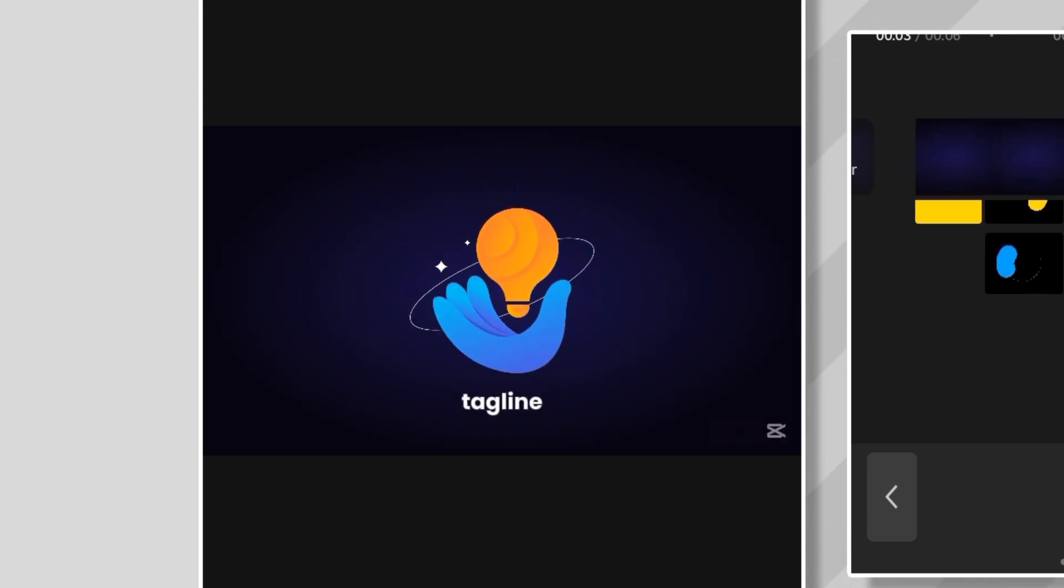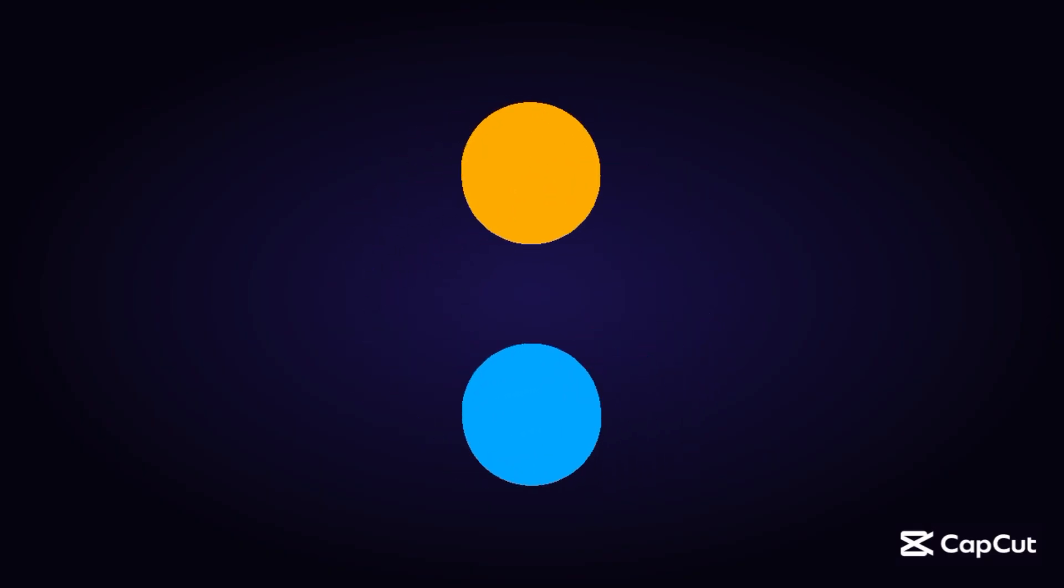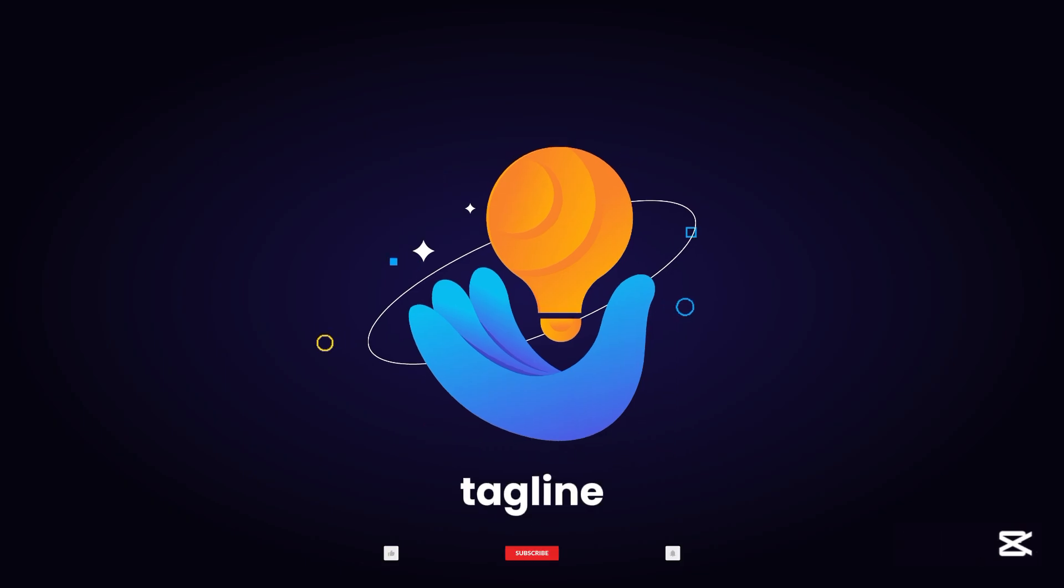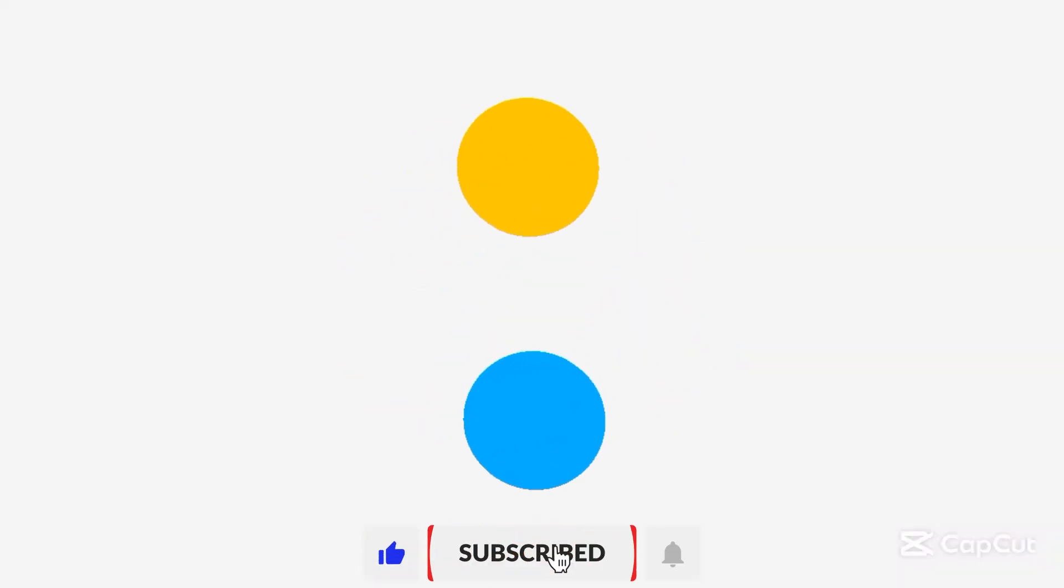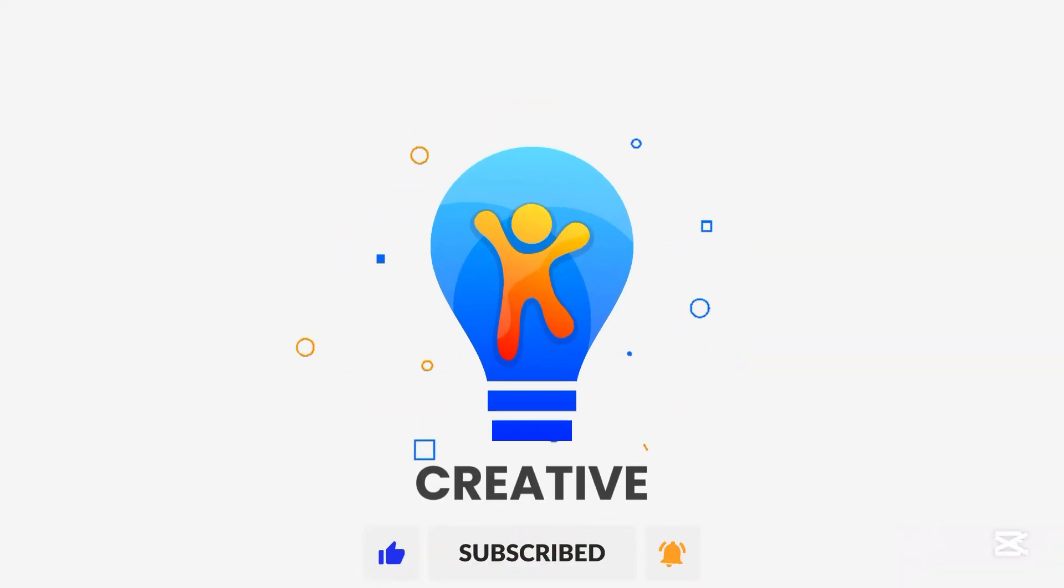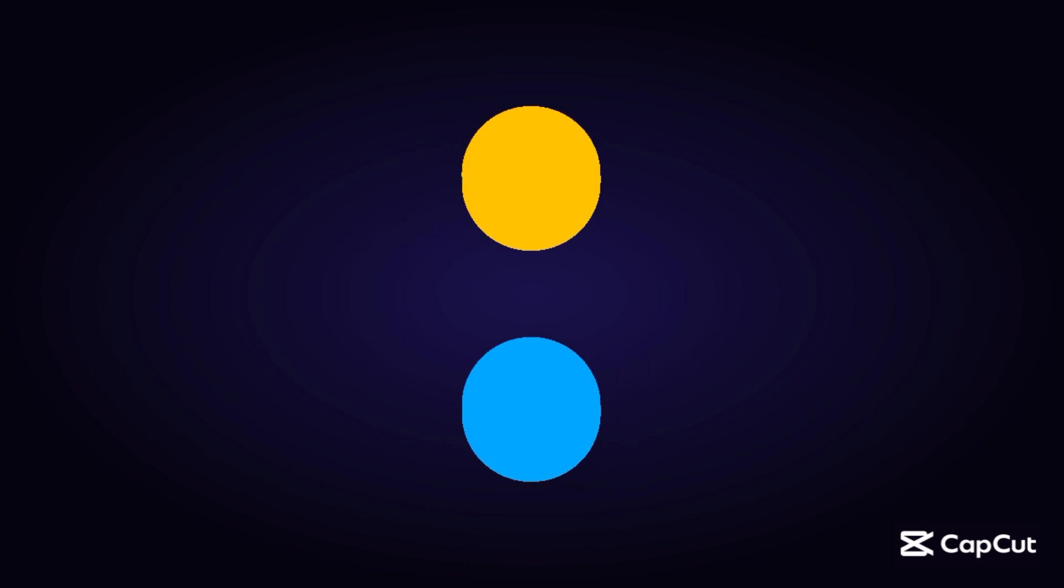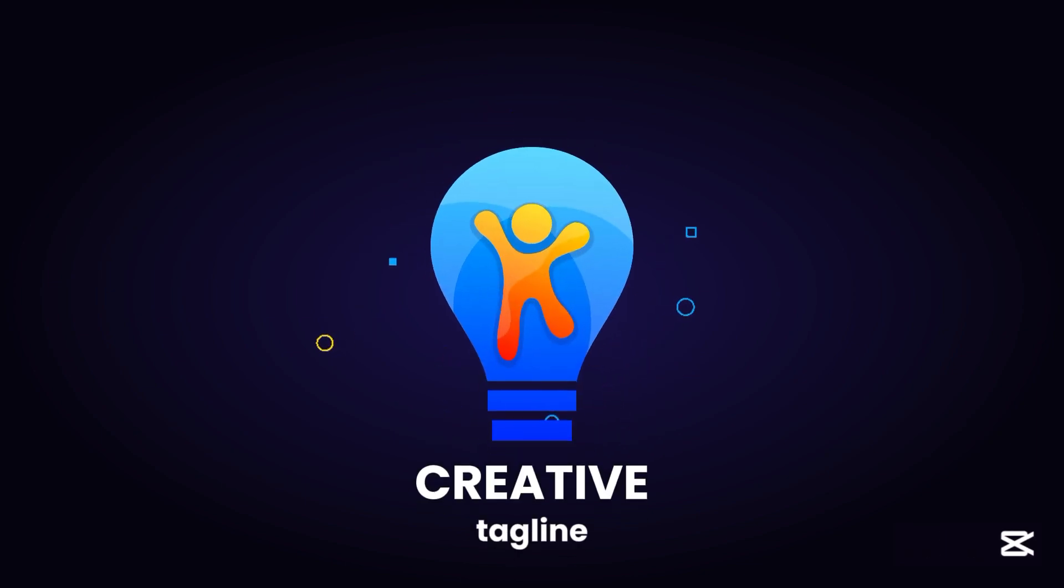Alright, that's a wrap for this one. If you liked what you saw, don't forget to smash that like button. And if you're new here, hit subscribe for more tips, tricks, and tutorials. Thanks for watching, and I'll catch you in the next one. Peace.